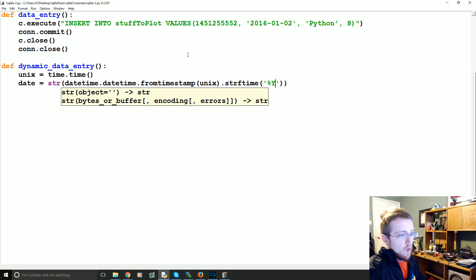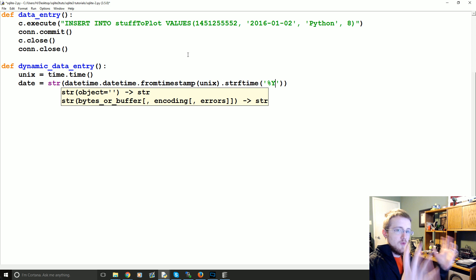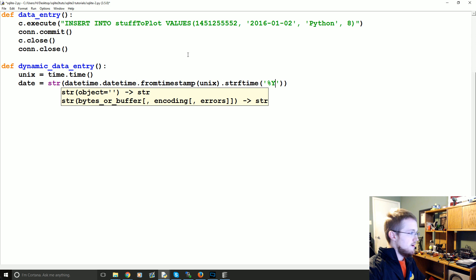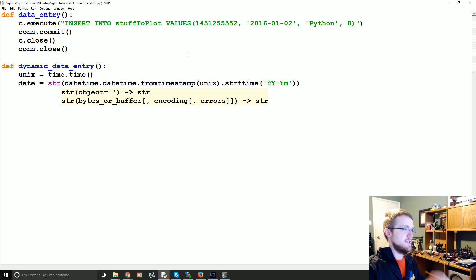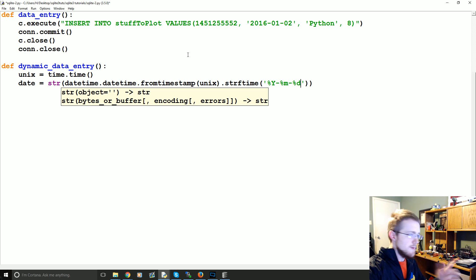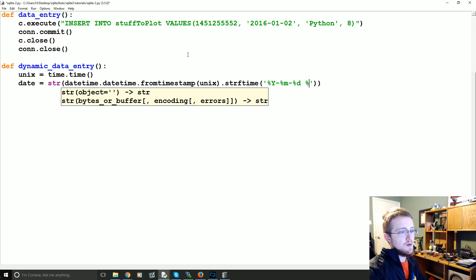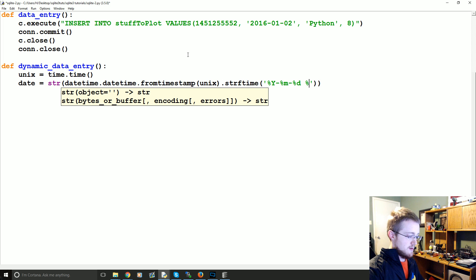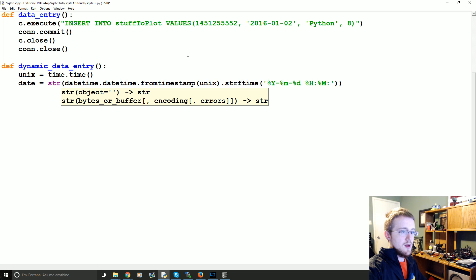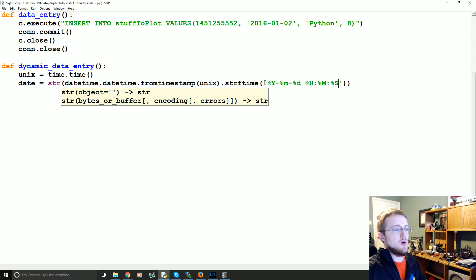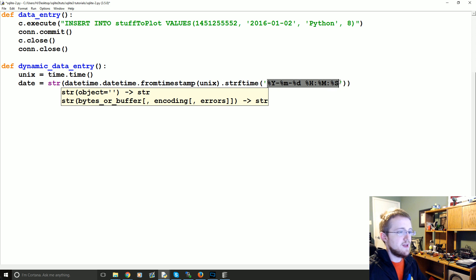So it's percent capital Y and that's for a four digit year and then dash percent lowercase M for a two digit month percent D same thing as month space capital or space and then capital H and then colon capital M colon capital S. So again, this is like your formatting for your date stamp.